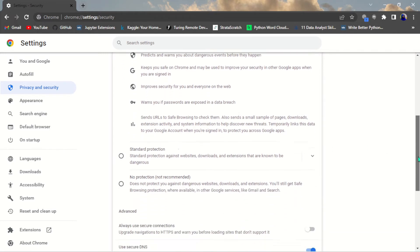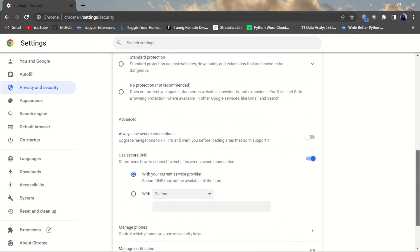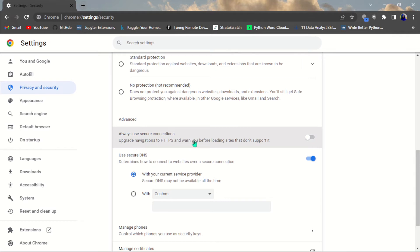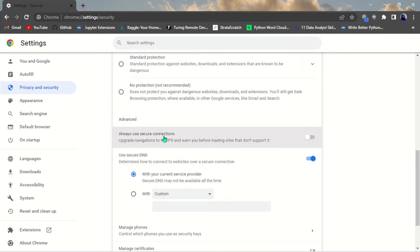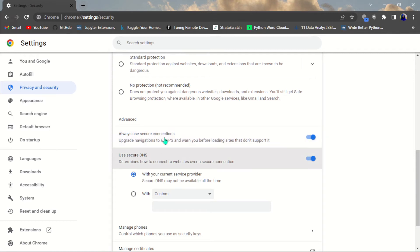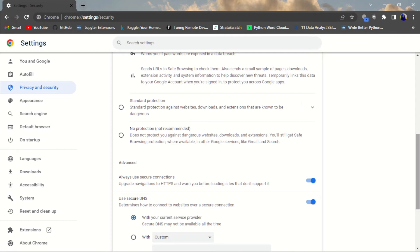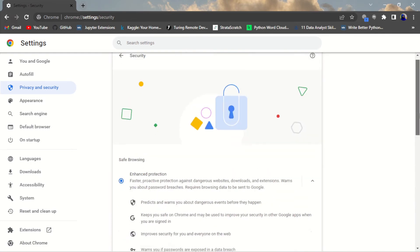The fifth one is the Domain Name System (DNS). What this does is make sure you are actually visiting a secure website. DNS is like a phone book — a connection between your browser and the website. It upgrades navigation to HTTPS and warns you before loading sites that don't support it. Just come here and enable it so it will always use secure protection.